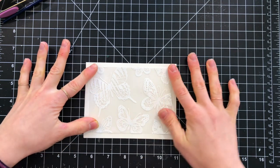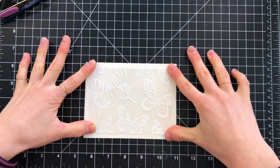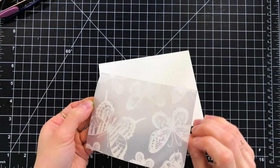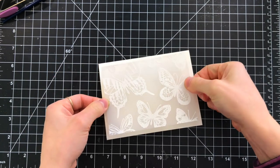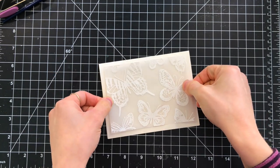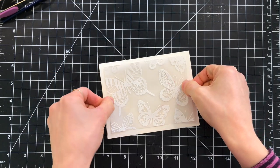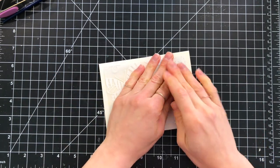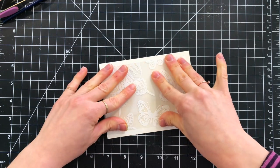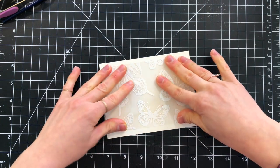The card base is an A2 card that I made from the ivory cardstock in the kit, and I sprayed some spray adhesive onto the backside of my vellum piece to adhere that down straight onto my card.